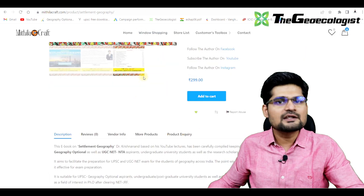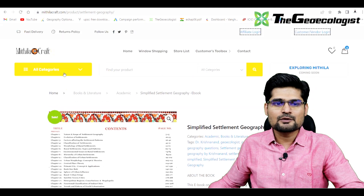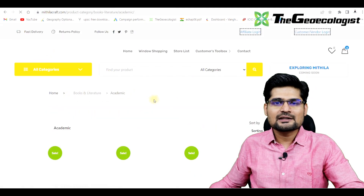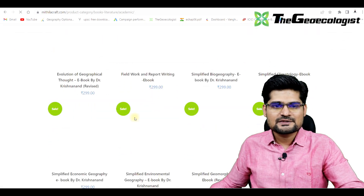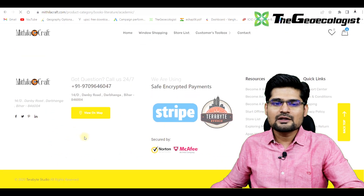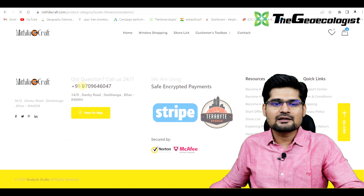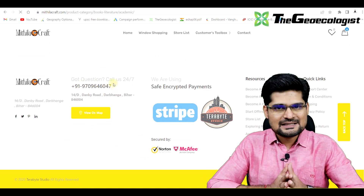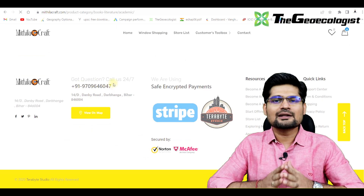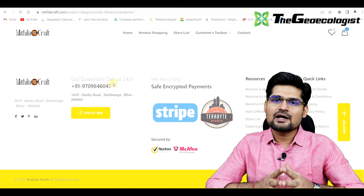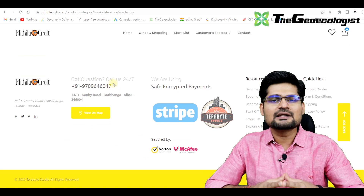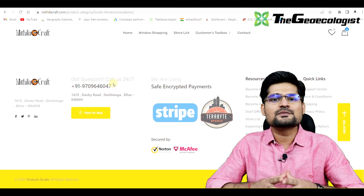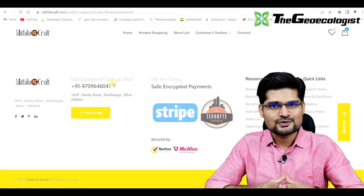If you have any particular problem downloading these e-books or any queries, you can directly go to the website and on the bottom you will find a number. On this number you can message your queries or call up if you have any problems related to downloading the e-books or any website-related issues.